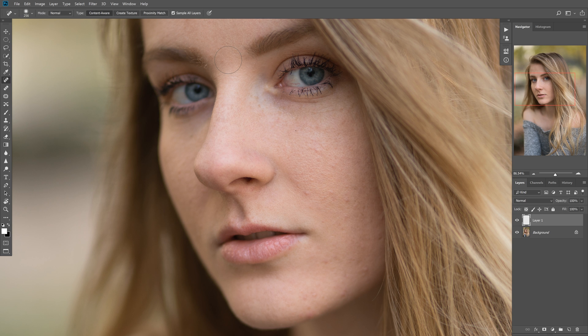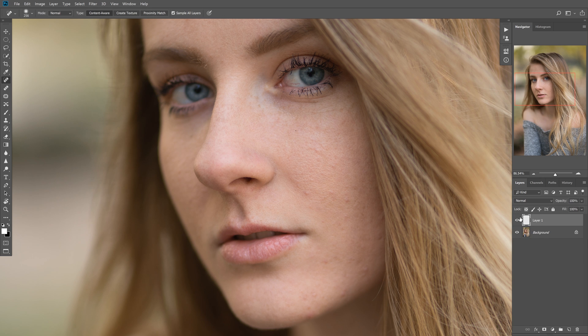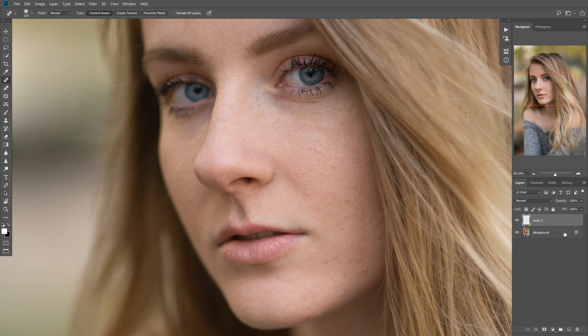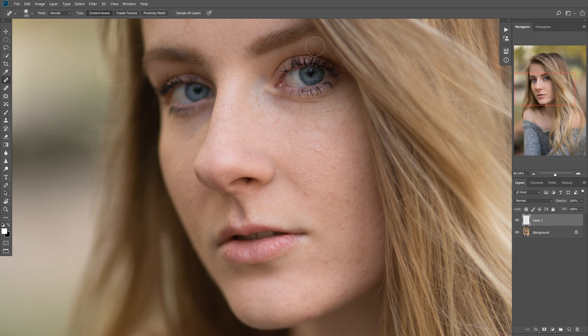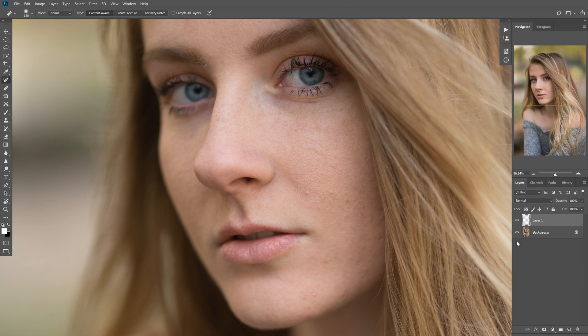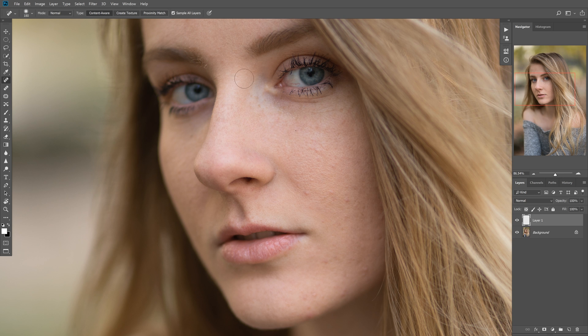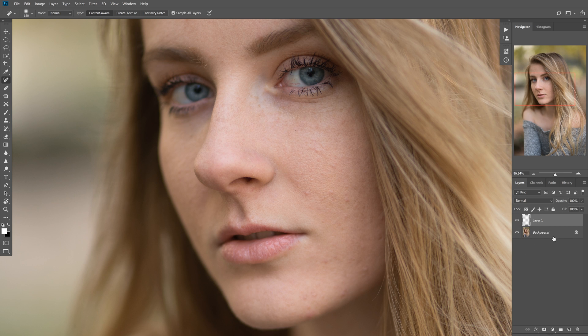If we were to have a lot of layers open already and it wasn't set to sample all layers, it would only sample from the layer that we have here. Because this is a blank layer and not a copy of anything, if we try to heal anything, nothing's going to happen. That's because it's only sampling from the layer that we're on. In order to actually do any kind of work, what we need to do is check sample all layers. The other benefit to it is it will take into account not just your background layer, but every layer that's currently up.